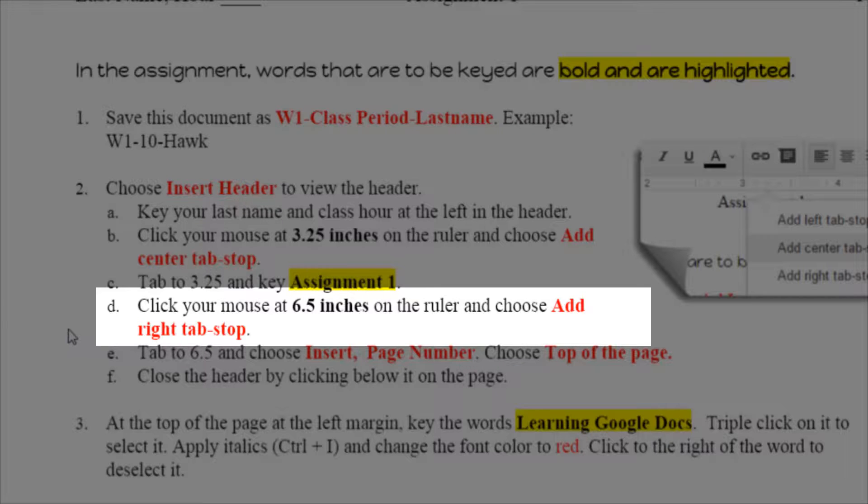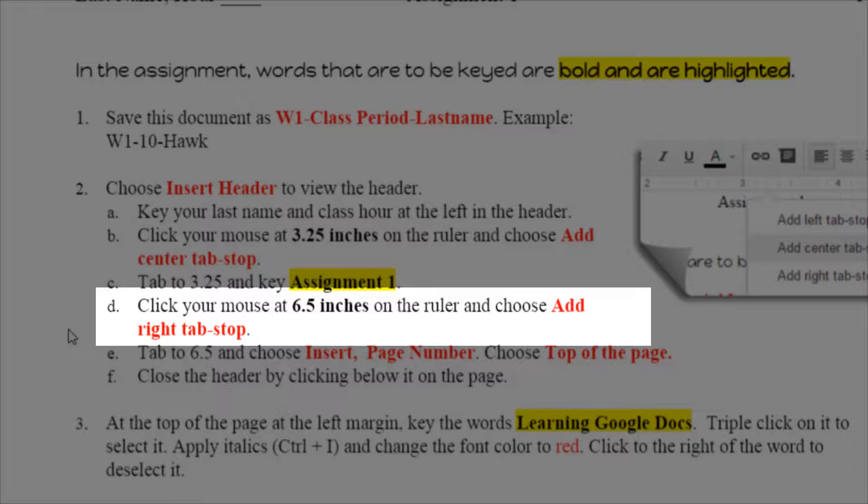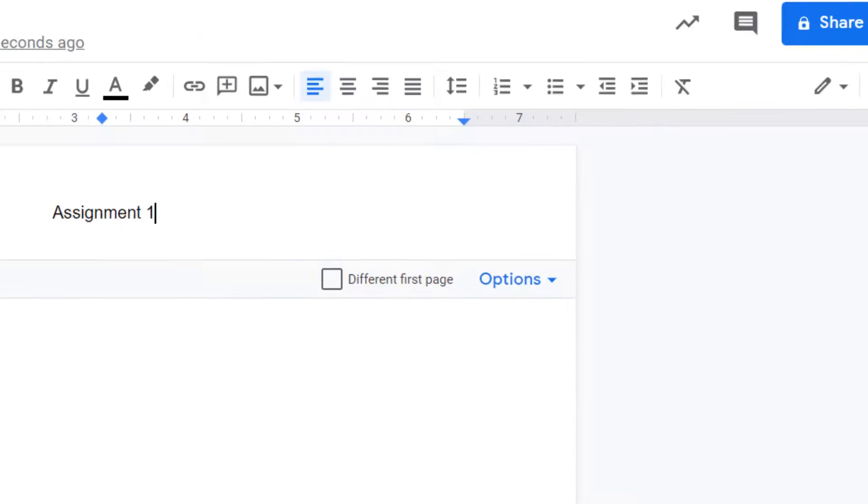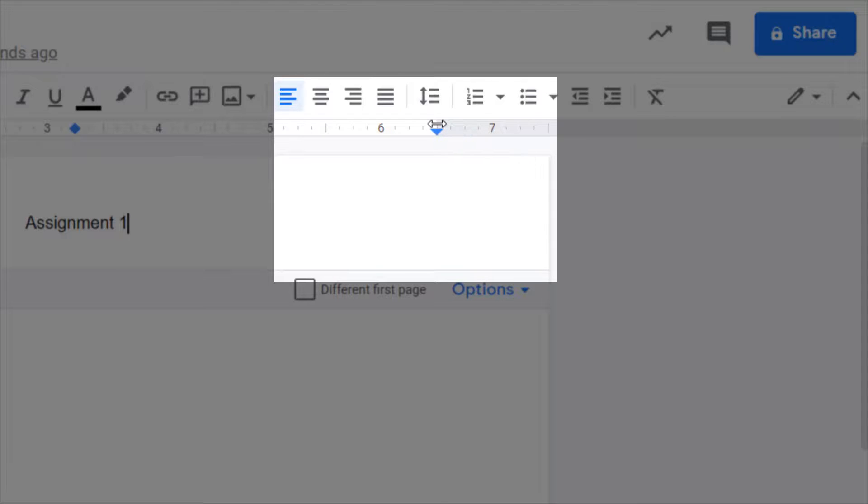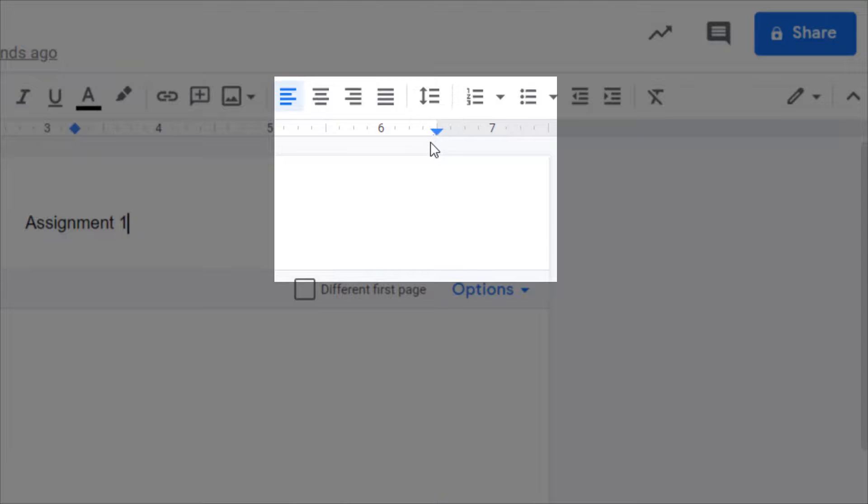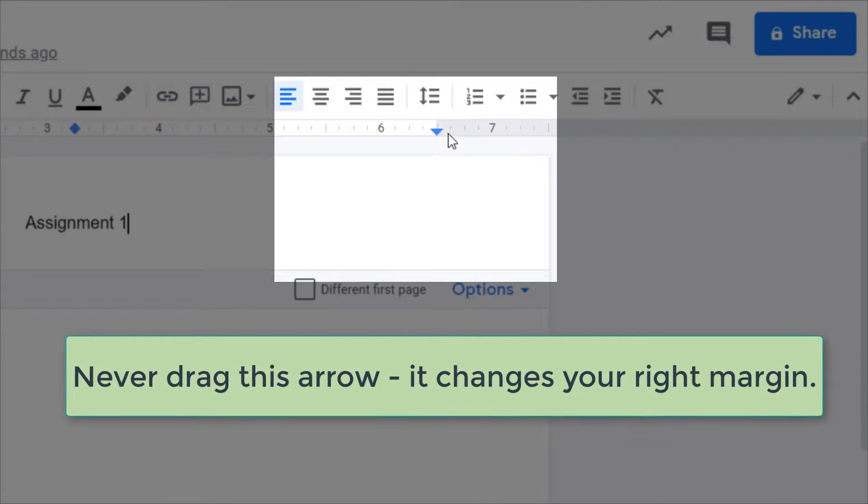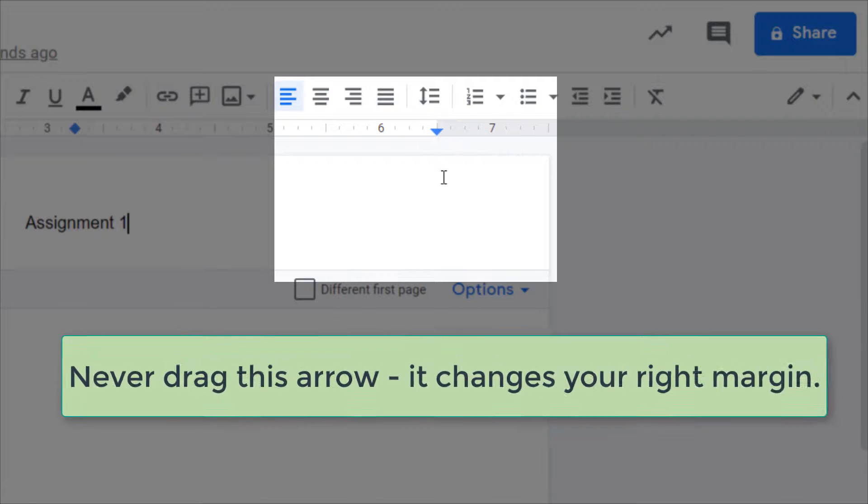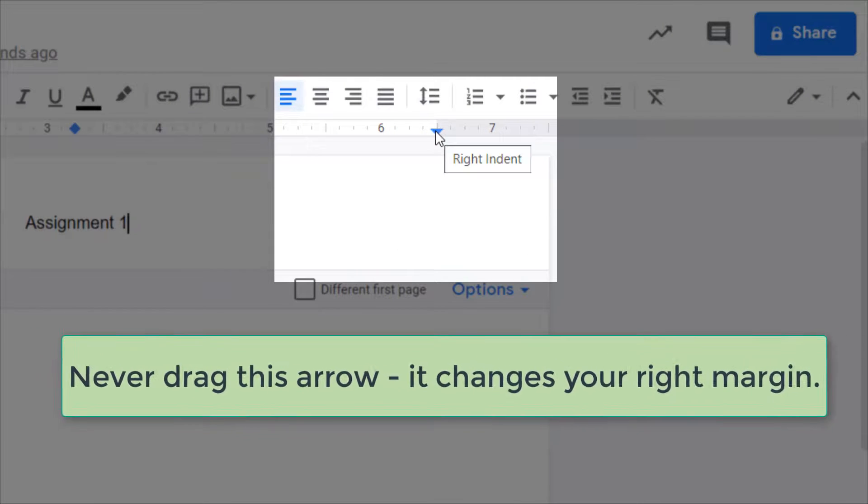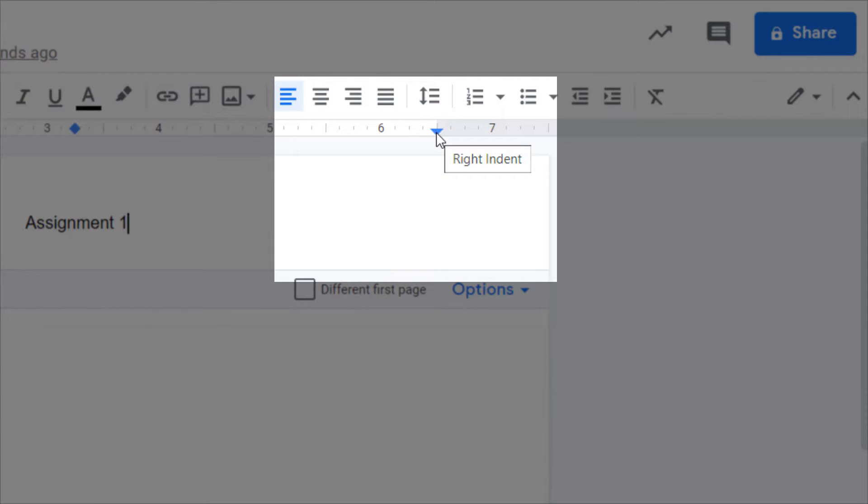Letter D: Click your mouse at 6.5 inches on the ruler and add a right tab stop. Now it's kind of tricky because if I come over here that's 6.5 but I can't click on it. It says right margin. And a little side note, never move this guy. He's the right edge of your paper. He's your right margin. We don't move that. The one pointing down stays put.